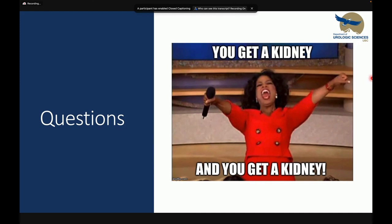Another question: the Milken Institute has looked at how many Canadians leave the country to get access to care — hips, knees, cancer — and medical tourism to India, other parts of Asia, or the US is a significant and under-reported phenomenon. Is this captured in the transplant world? How many Canadians are leaving Canada to get a transplant elsewhere? That's a great question.